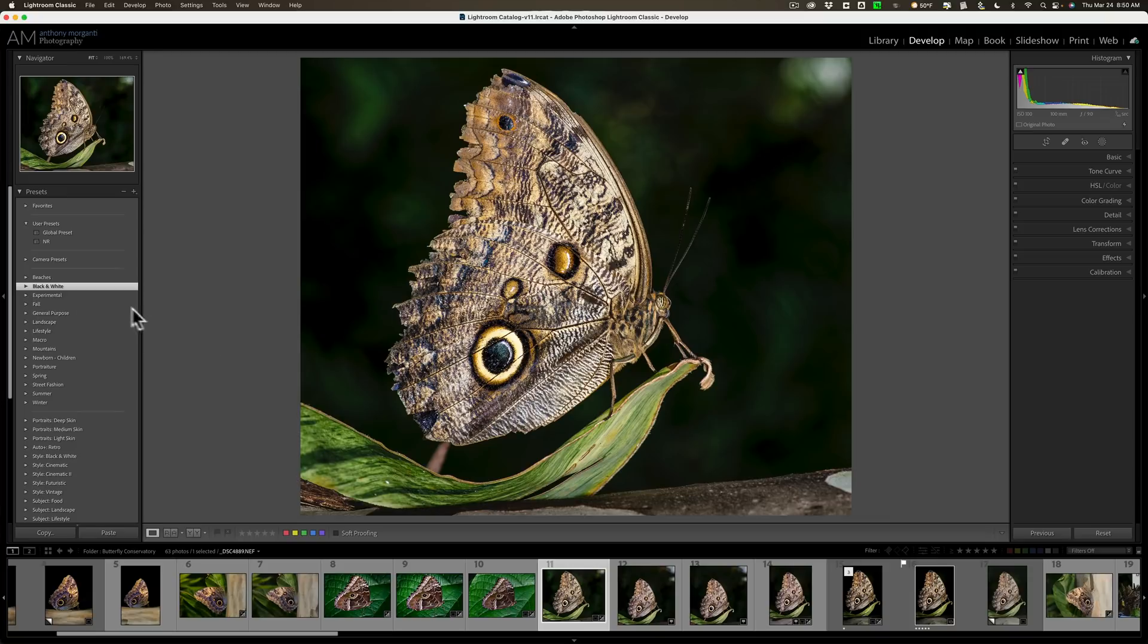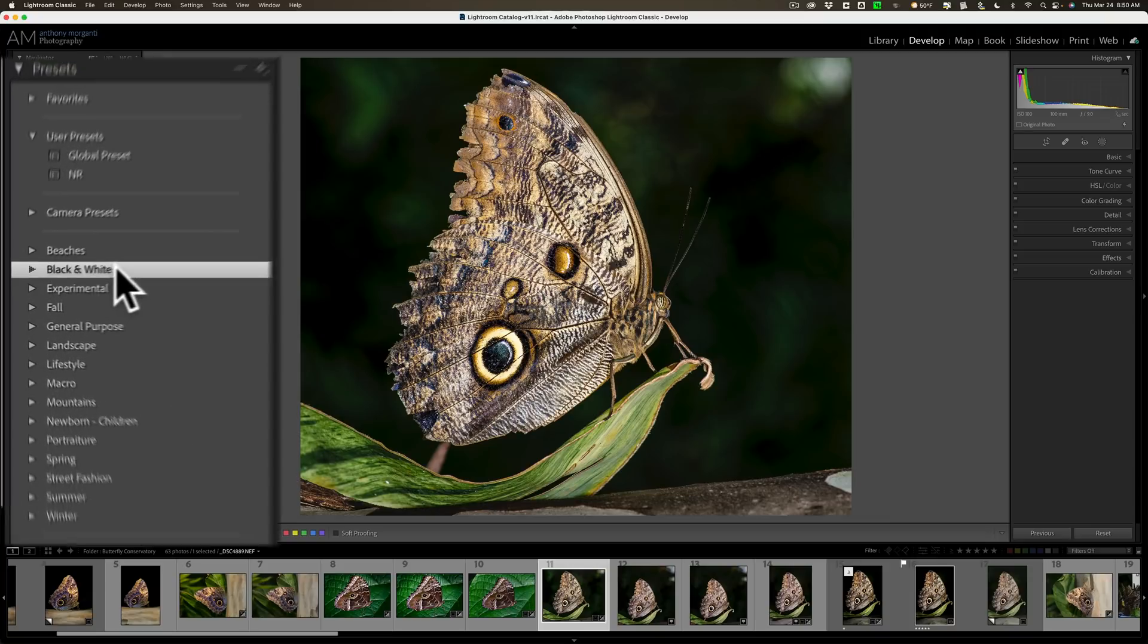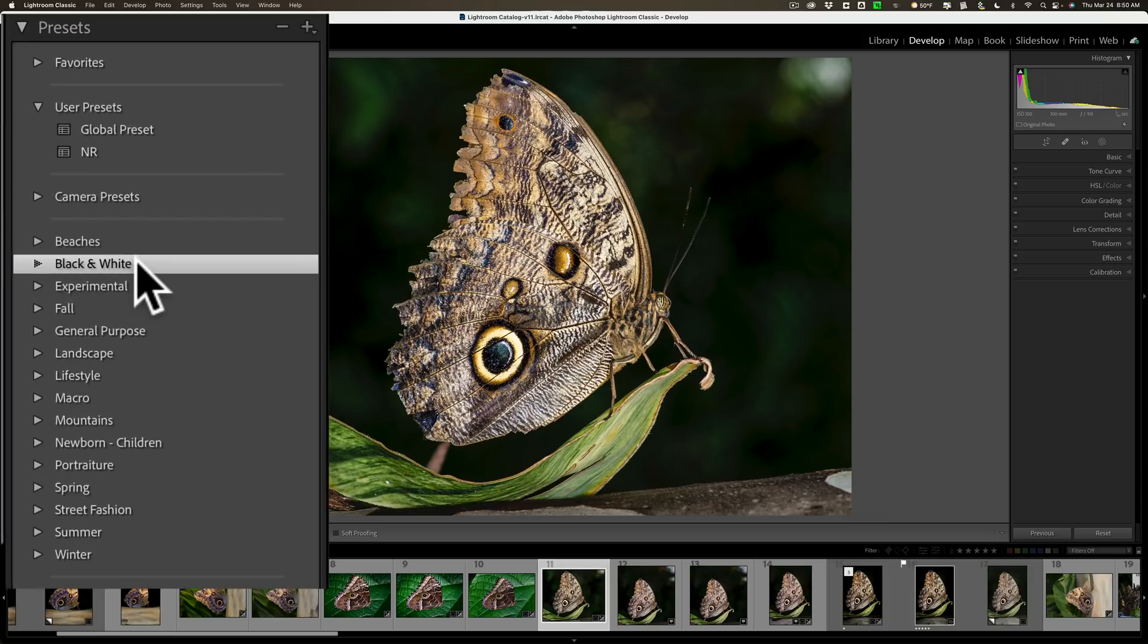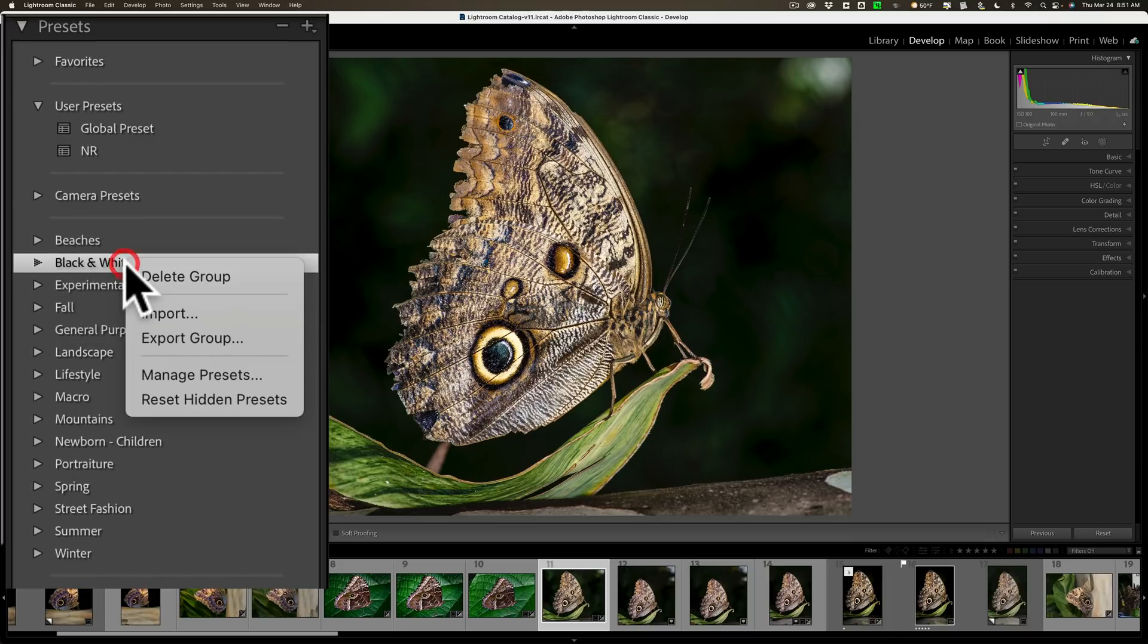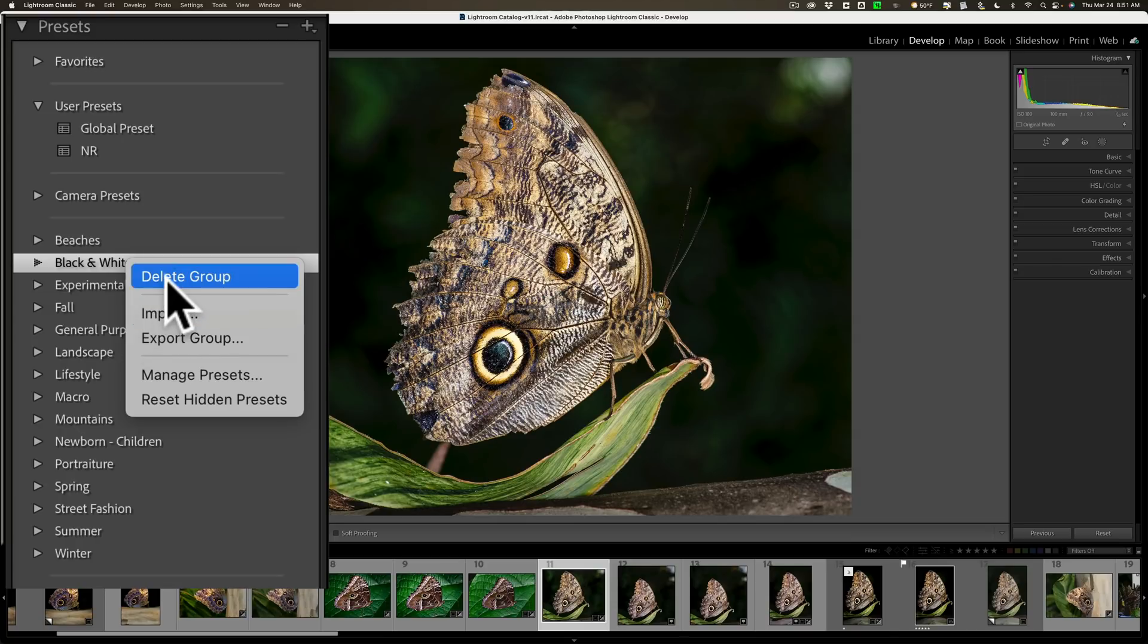Over on the left-hand panel, I have some presets that I installed into Lightroom. They're in groups. You can see there's Beaches, Black and White, Experimental, and so on. I could delete an entire group of presets by right-clicking on that group and going down to Delete Group.